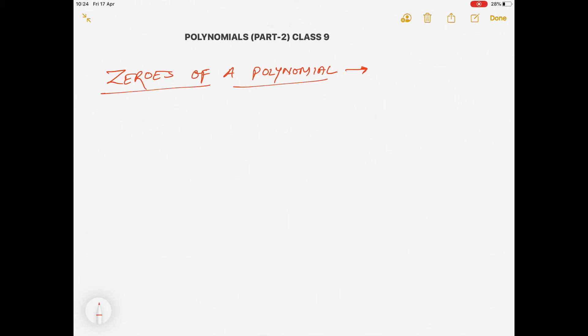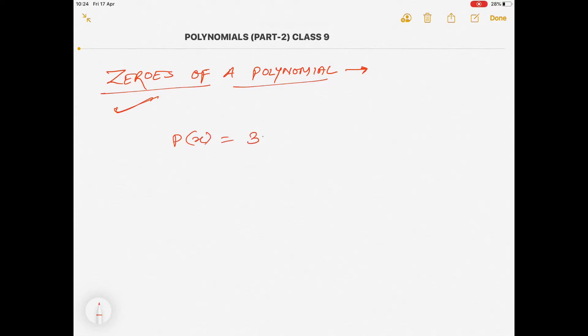Hello students, welcome to my YouTube channel. In this video we will continue our topic polynomials. This is the second part of polynomials. In the first part we discussed terminology of polynomials, so in this part we will discuss about zeros of a polynomial. Let's start. Let's consider a polynomial p(x) = 3x³ - 5x² + 7x + 9.